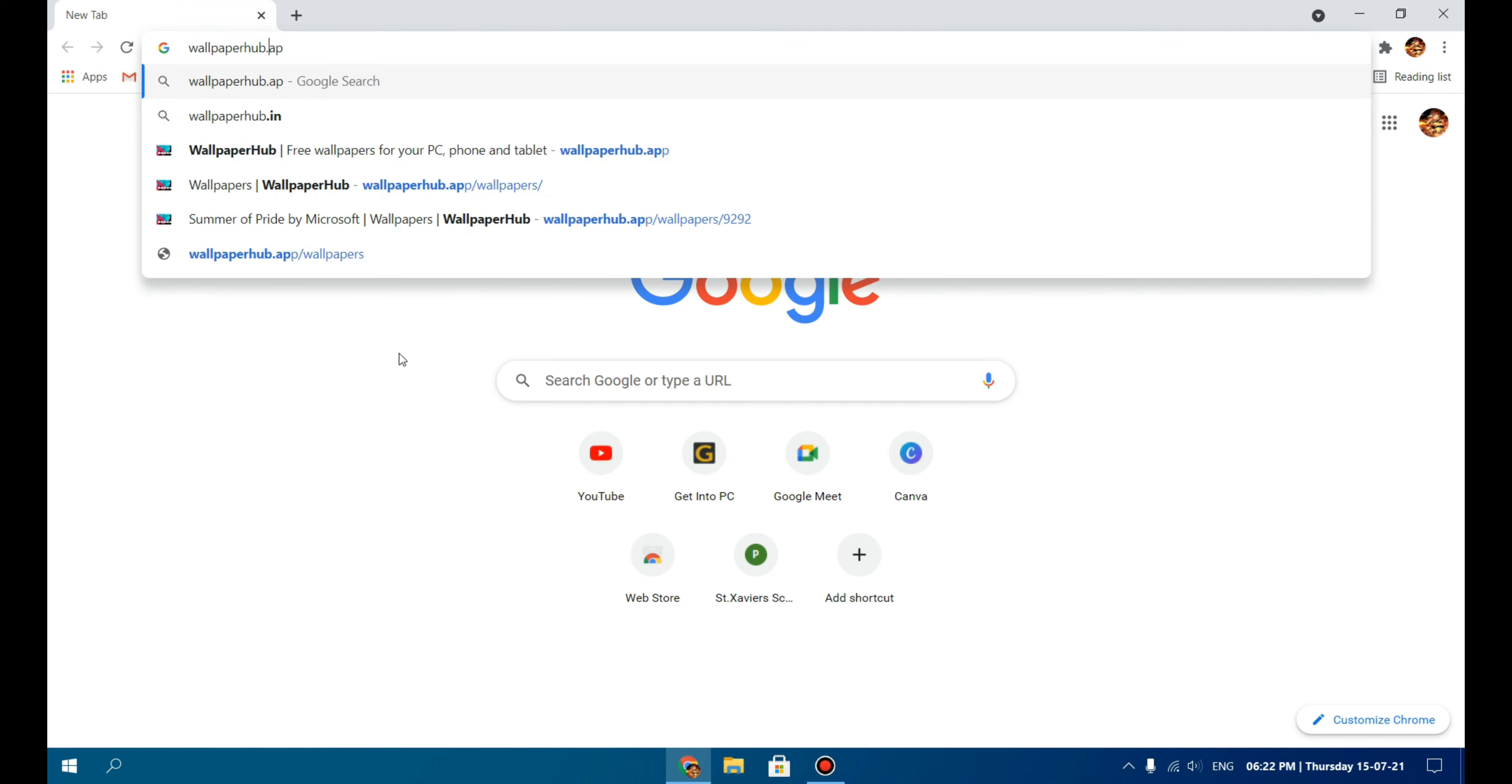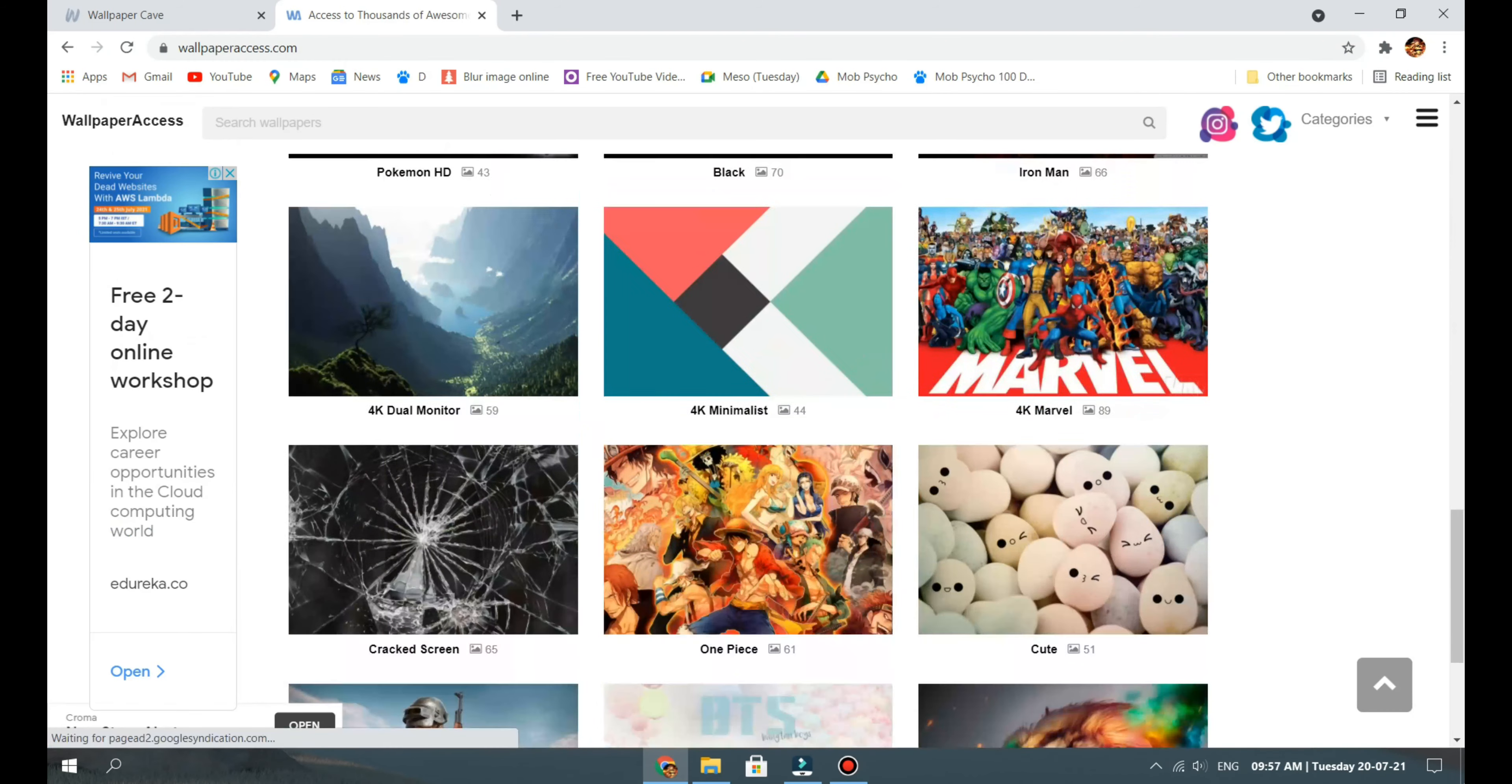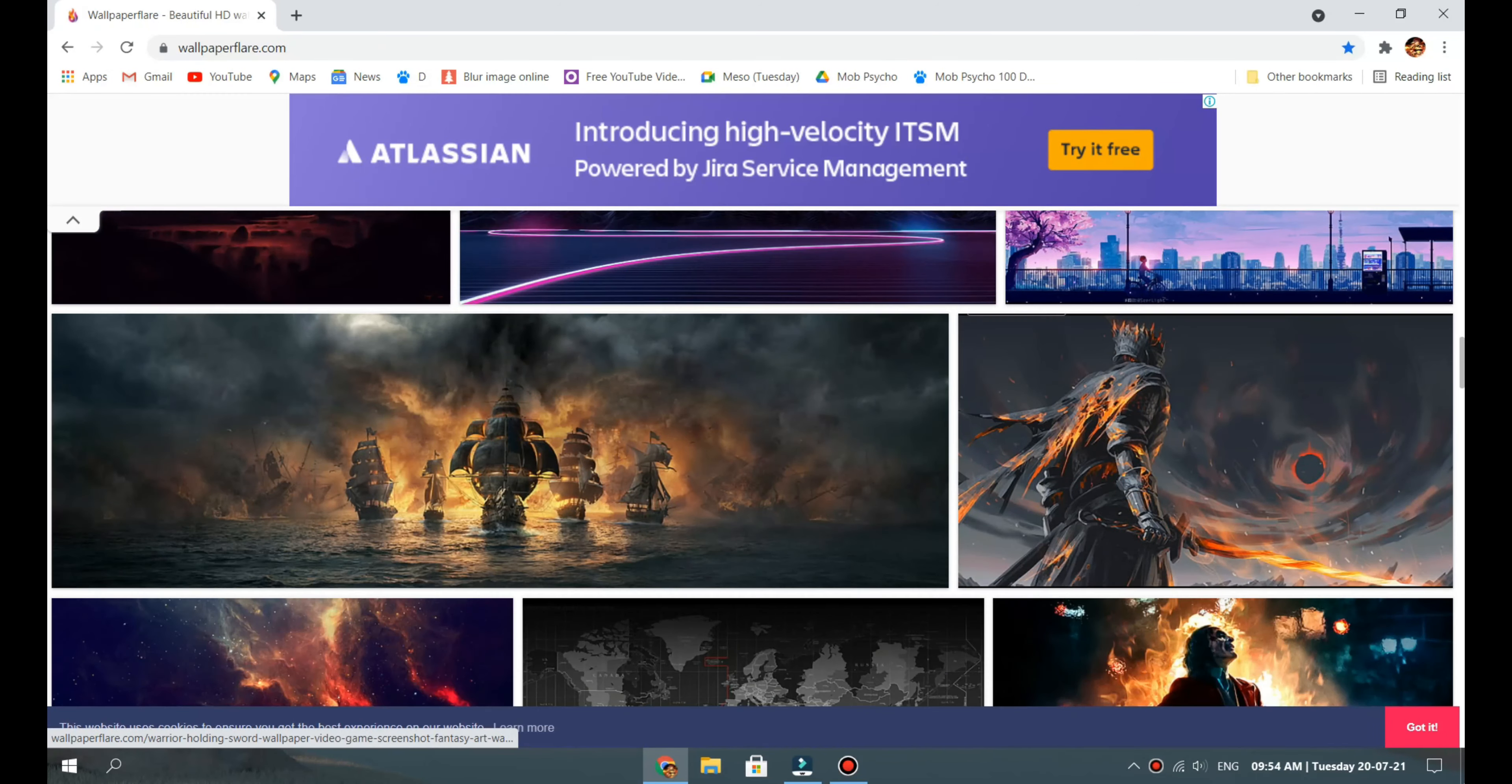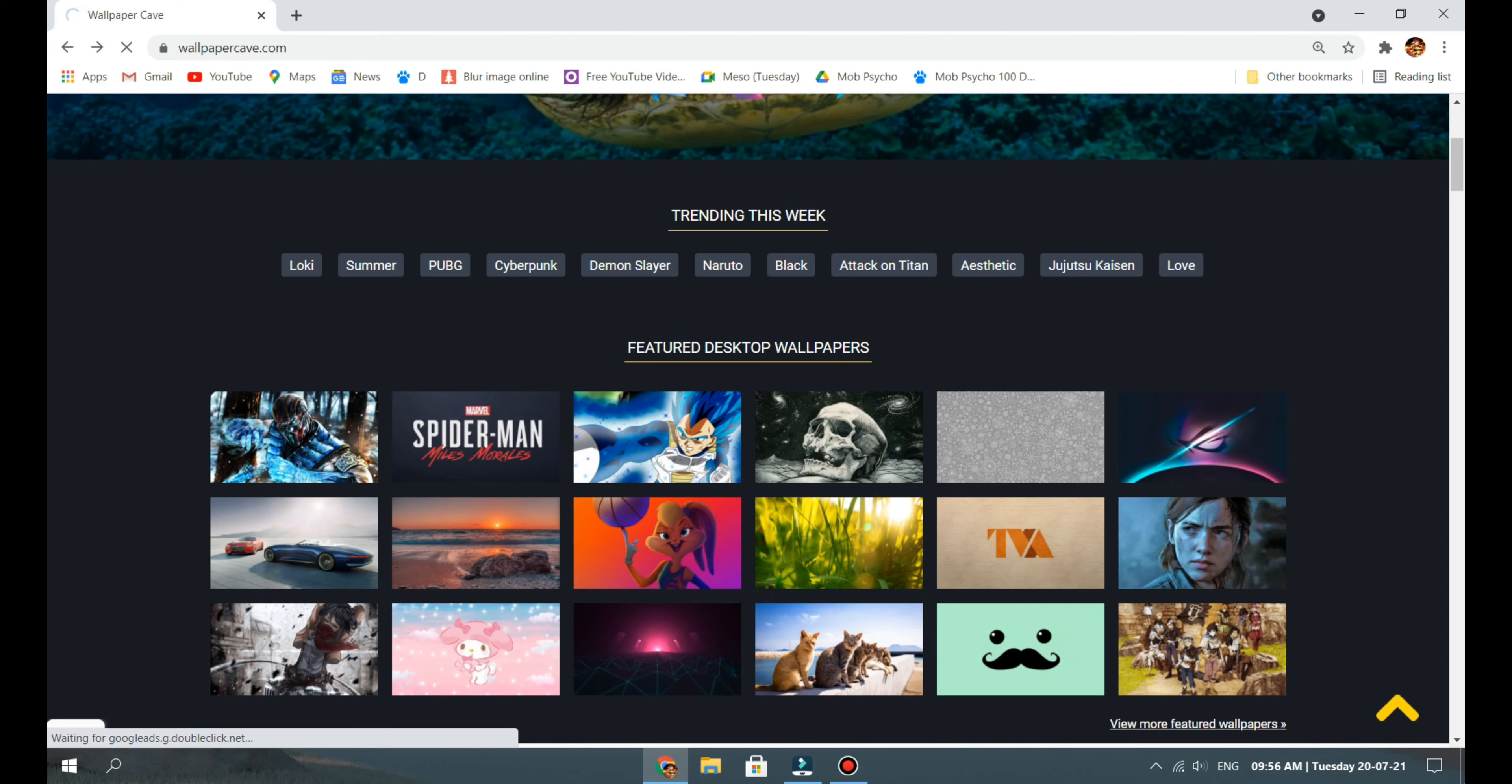The first is WallpaperHub.app—they update their wallpaper stock every day. You will get latest wallpapers every day from here. Some other websites that I encountered also provide HD quality wallpapers: Wallpaper Access, Wallpaper Flare—just Google their names and you will get them—and Wallpaper Cave is also a good provider of wallpapers.